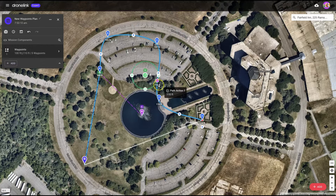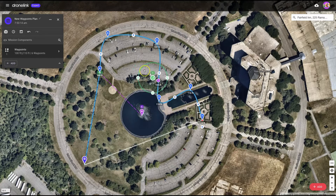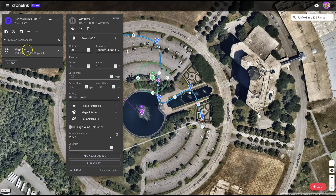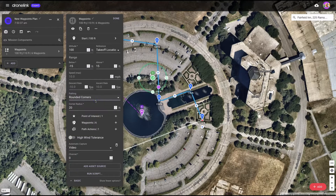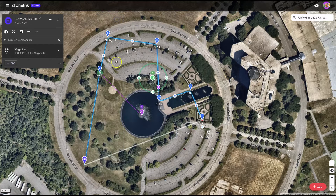And that's great, except sometimes you don't want these nice curvy things — you want a square. So how do you do that? It's quite easy. If you click on the mission components here to expand the details, and you come down to this section that says pathing, by default it will say Bezier curves. But if you change that to rounded corners, you'll end up with something that approximates a square.